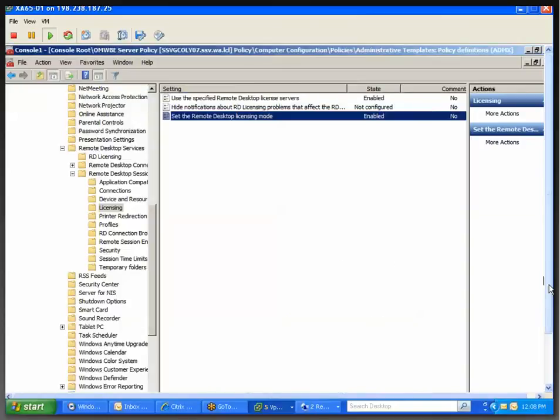Afterwards, on the affected servers, you're going to want to run a GPUpdate Force to update that policy. Thank you.